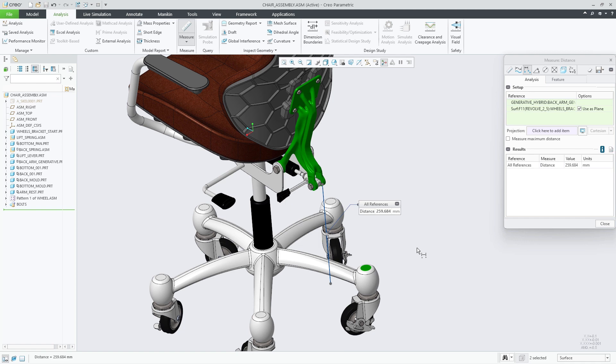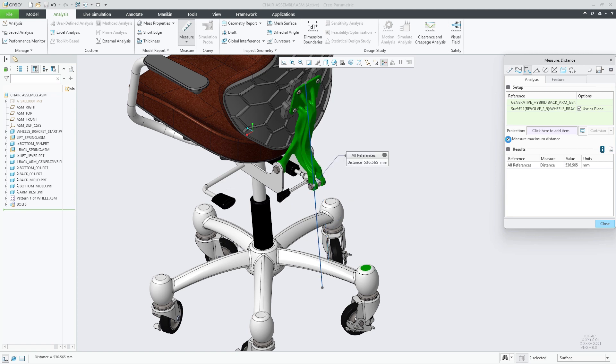The distance measure will be displayed on the screen. The measure will show the minimum distance between the two references. Through the measure dialog, you can easily toggle to show the maximum distance.